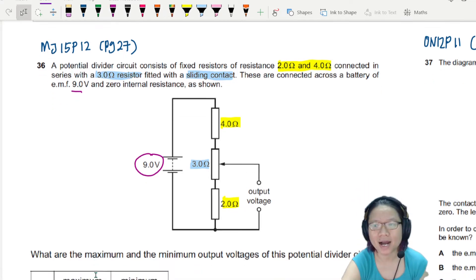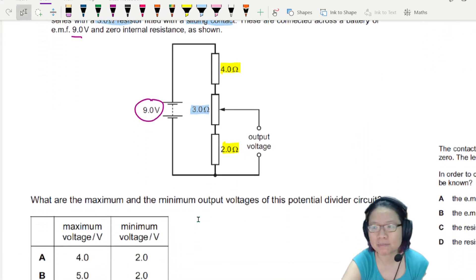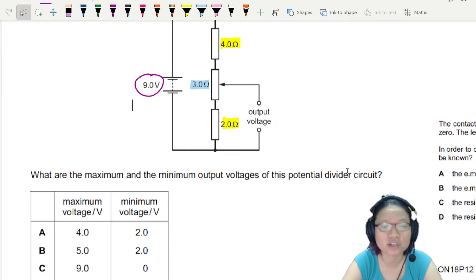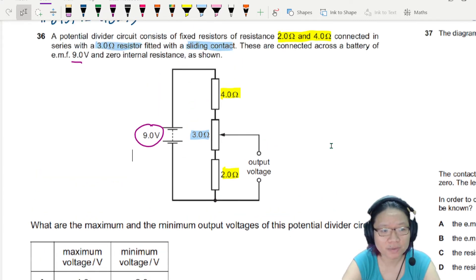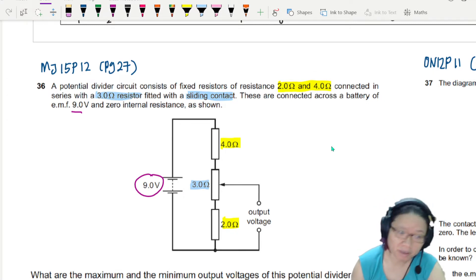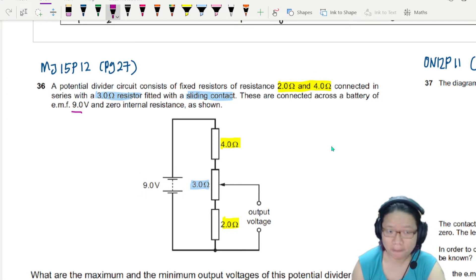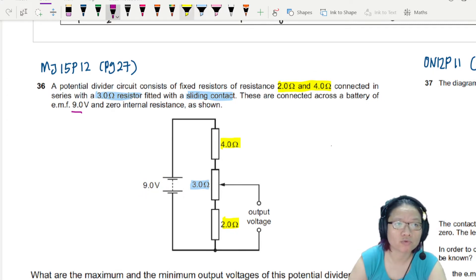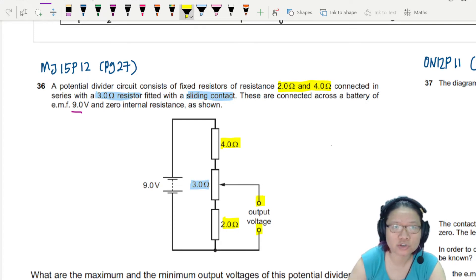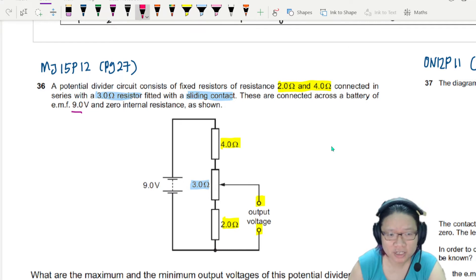What are the maximum and minimum output voltages of this potential divider circuit? Right now, what you see here is a very classic potential divider setup. What I want you to focus on is this output voltage — the connector is between here and here.